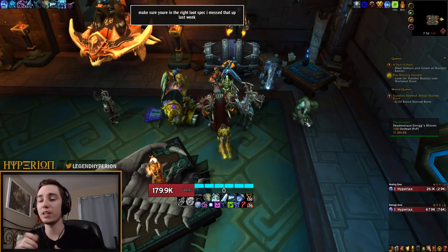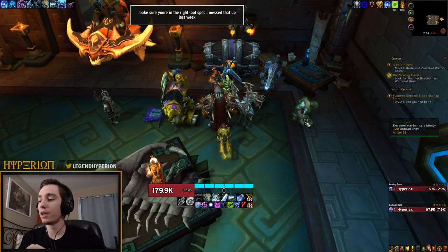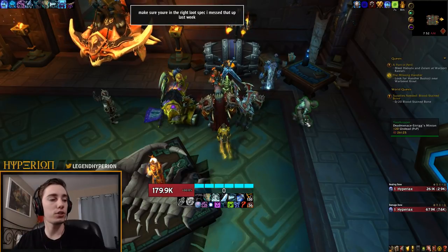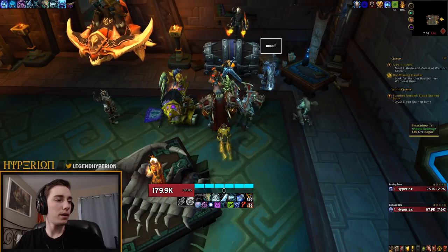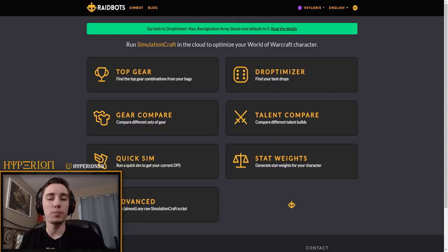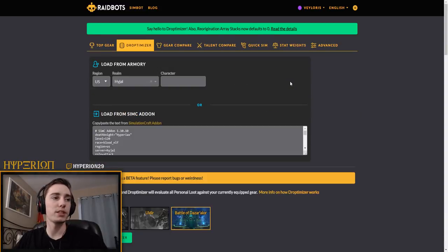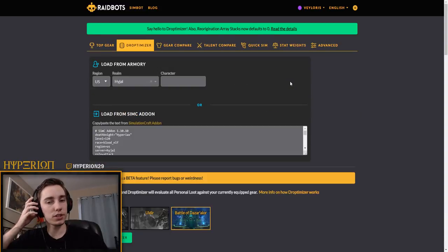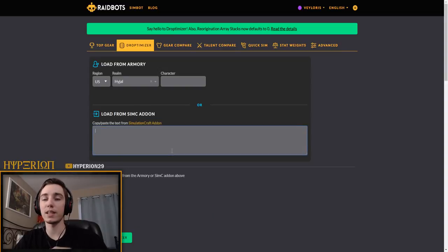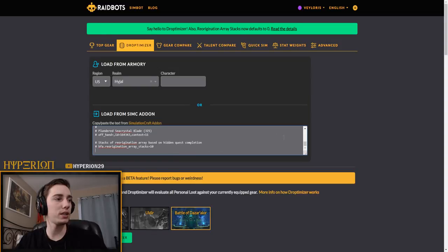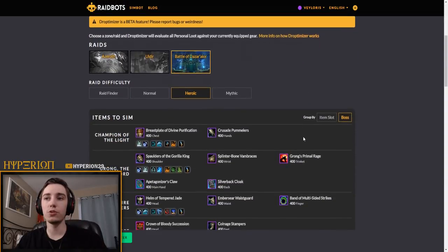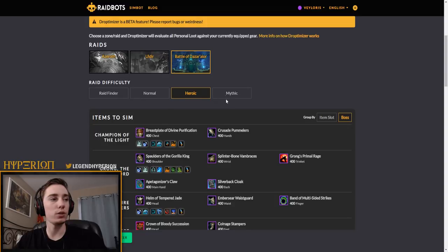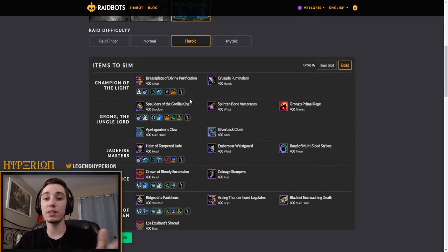But even within those there's some that are better than others. And to really figure this out, Raidbots has implemented a great new feature that I actually checked out yesterday - pull it up on screen here - and it's called the Droptimizer. So basically you open the Droptimizer, it's just like any other of their features. You have to /simc in game to get your character string, you paste it in here.